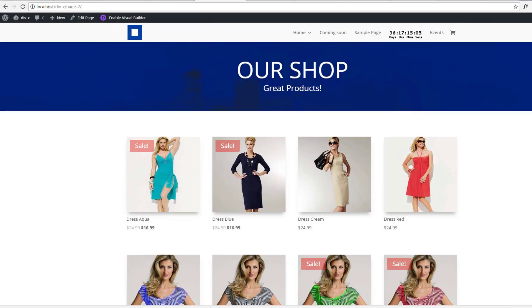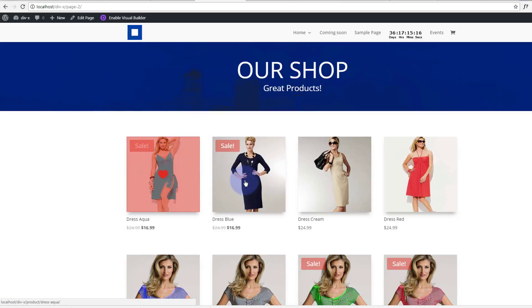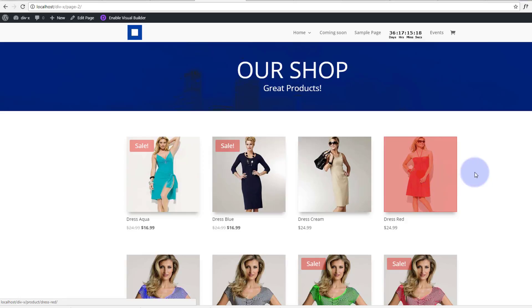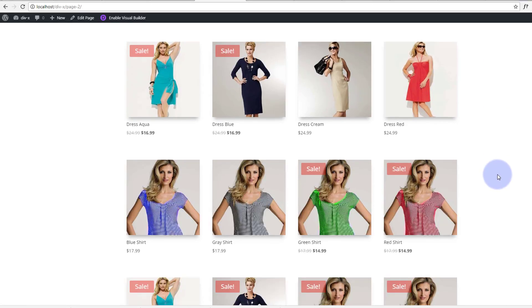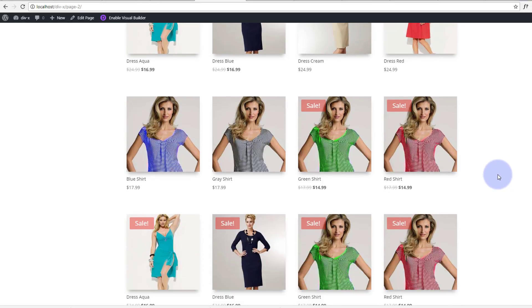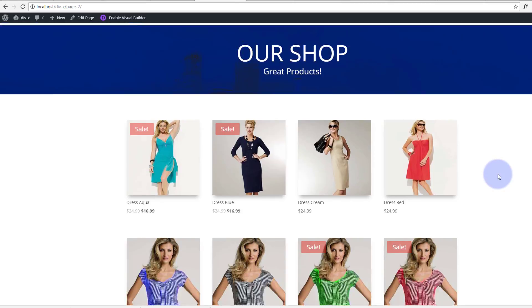Hi guys and welcome to another Divi WordPress theme video. In this video we're going to talk about the shop module in the Divi theme. It's absolutely awesome and you can create some really good-looking production shop pages really easily.